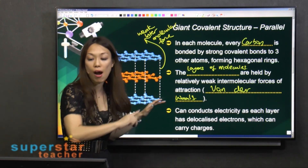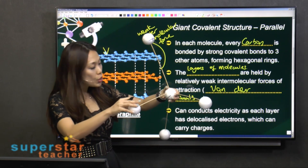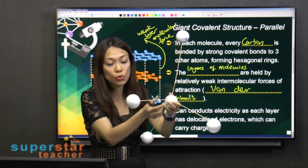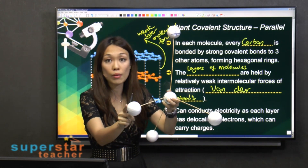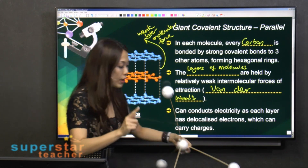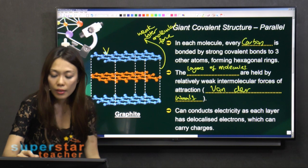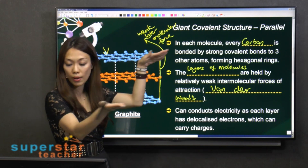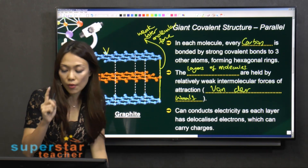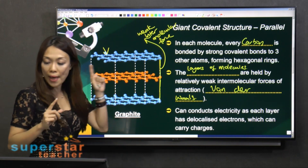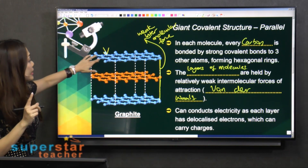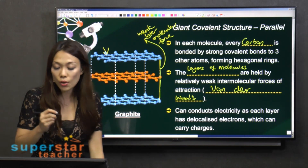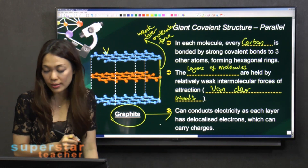As compared to diamond, there is no intermolecular force because one carbon is attached to another carbon atom by strong covalent bonds. But for graphite, the dotted line shows they are connected layer by layer by weak intermolecular forces. Because of this layered structure, there is one electron that is delocalized, which helps carry charges and conduct electricity — that explains why graphite can conduct electricity.